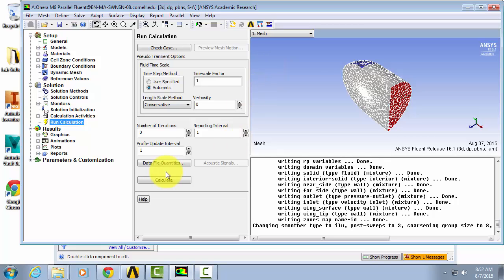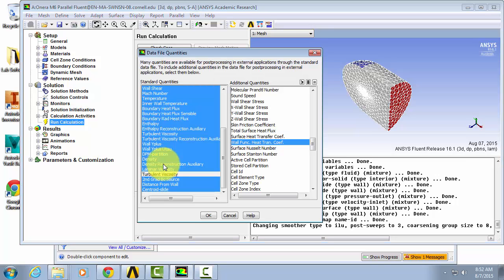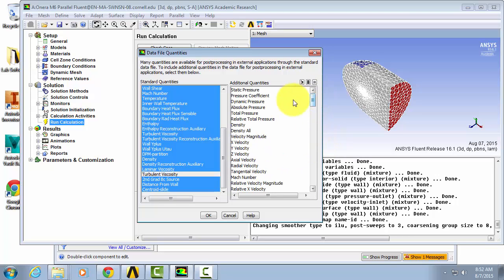Before we enter the number of iterations and calculate our solution, we're going to want to make sure that the data quantities that we want to look at are exported from Fluent into CFD Post. Click on data file quantities and let's select the pressure coefficient and the Mach number to be exported from Fluent. Hit OK.